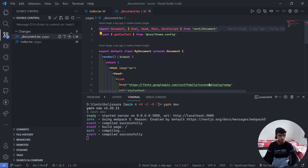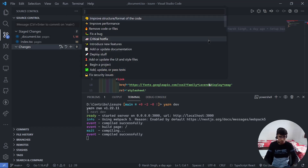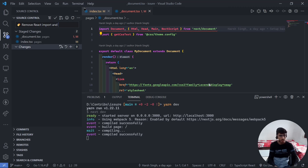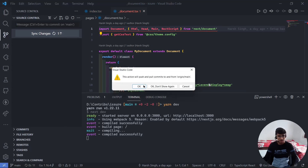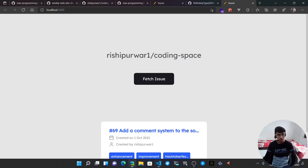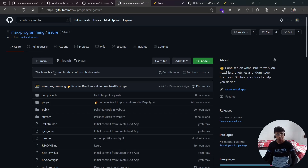Everything is working nicely, so we can commit and push these changes. Let's click the plus button to stage everything — equivalent to git add — then add a commit message: 'remove React import and use NextPage type'. Let's commit with Ctrl+Enter and then sync the changes. After pushing, go to your forked repository and reload the page — you'll see 'this branch is two commits ahead of the parent branch'.